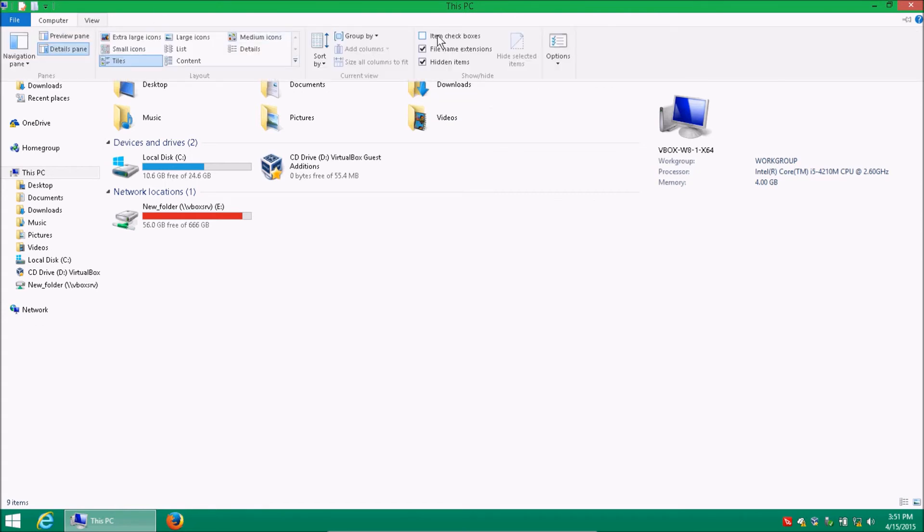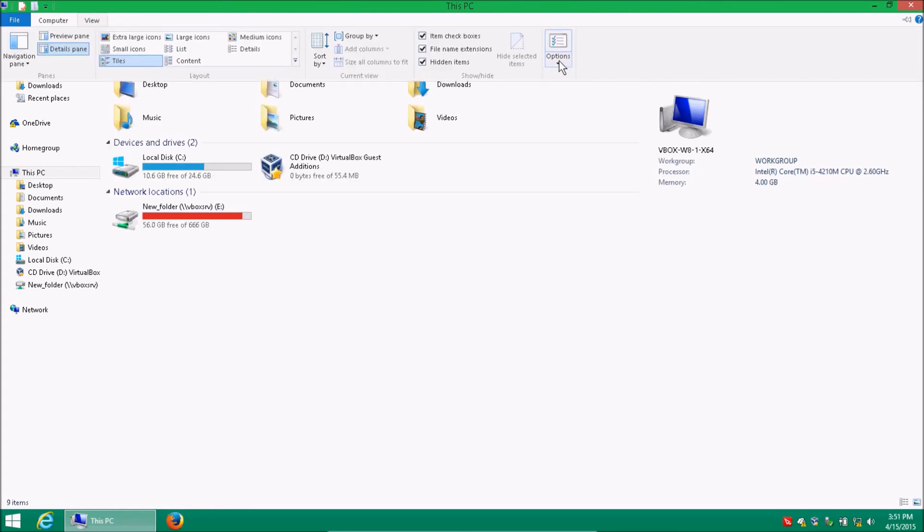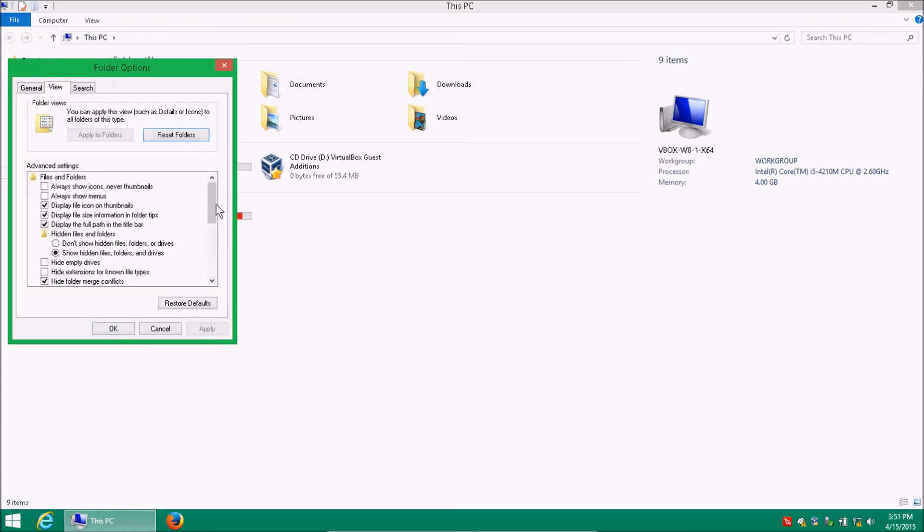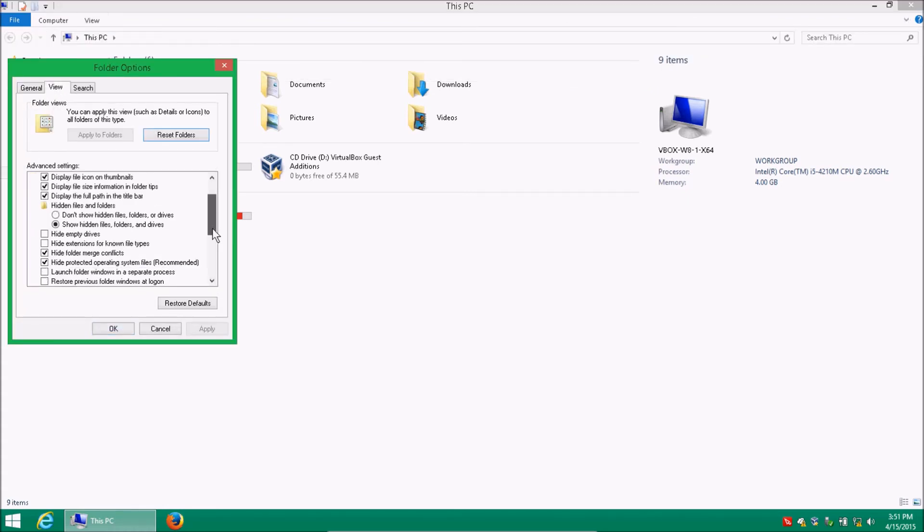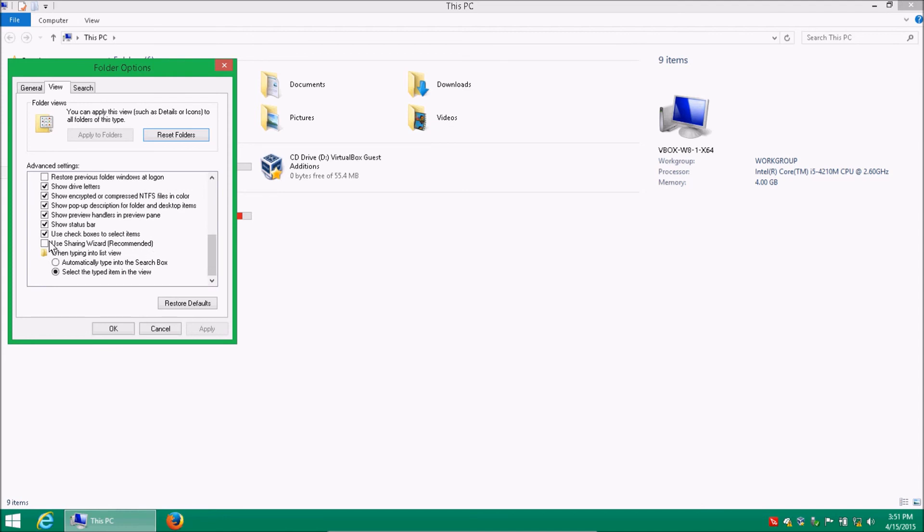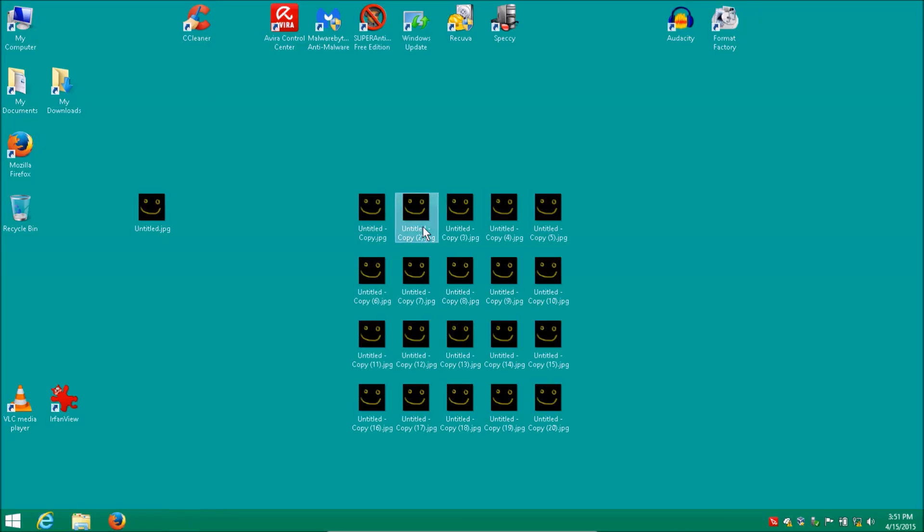or go to options, change folder and search options, view, and it's very similar to the Windows 7 one. Choose checkboxes to select items, uncheck that, and you're done.